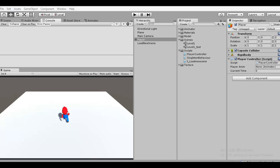Hello everybody. My name is Nom. Today I will show you how to destroy a game object when you load a new scene.